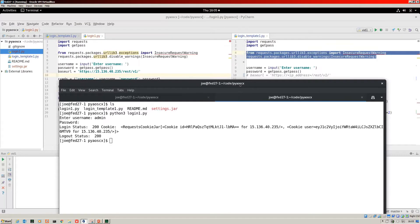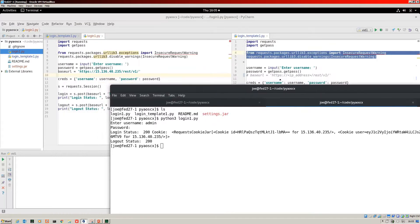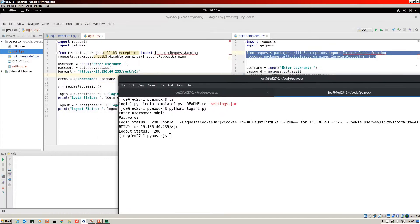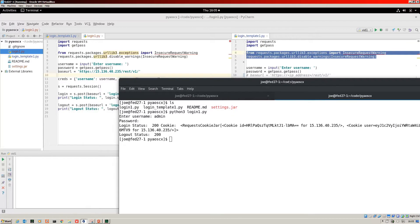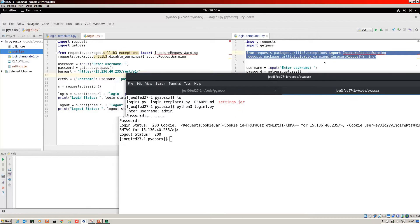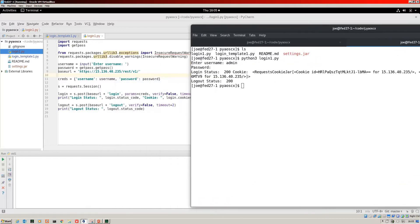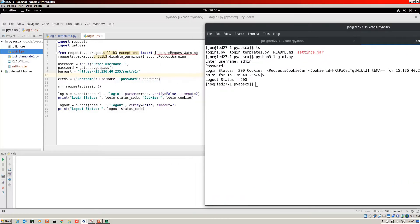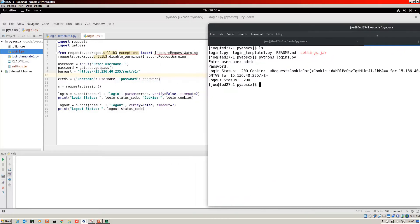I entered the password and nothing was displayed on the screen. That's actually run all the way through for us. What we've got is login status 200. That's good. And the cookie is displayed there.